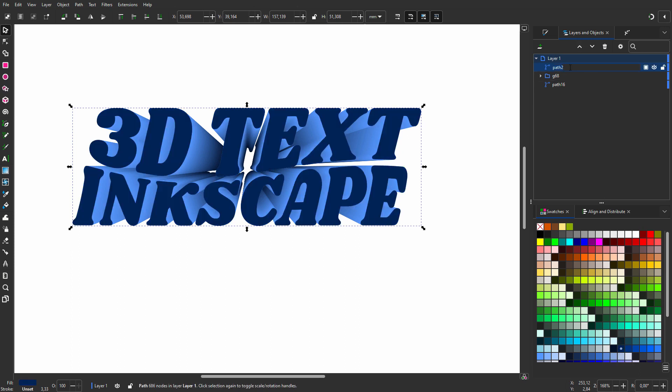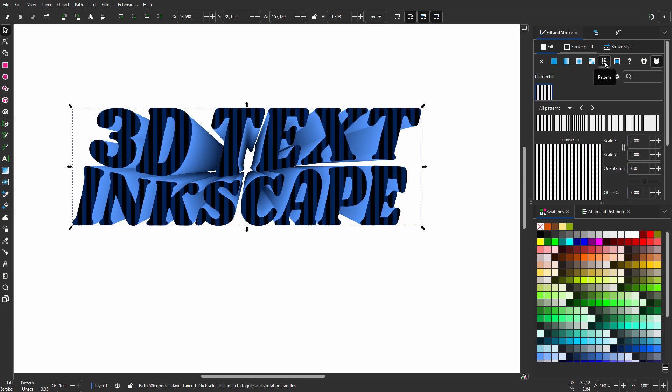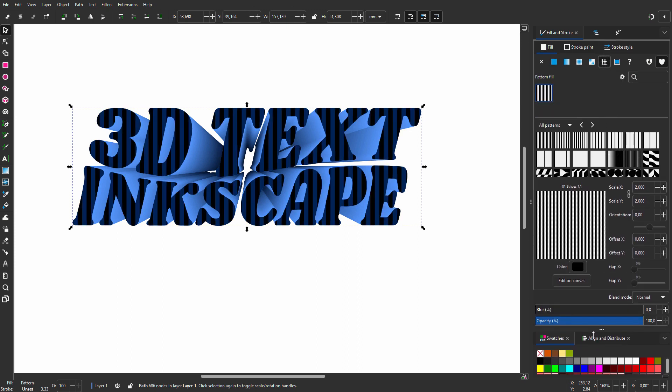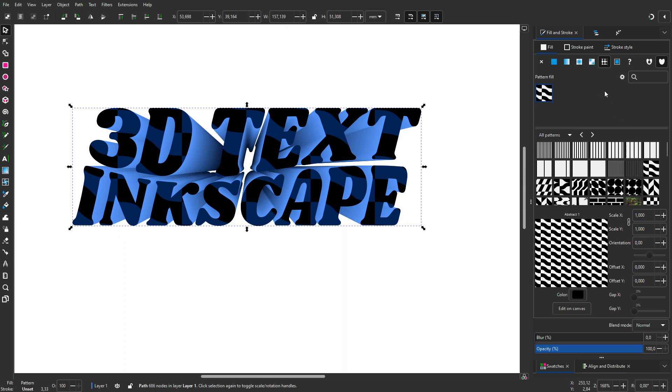I call the path Top Text. I duplicate Top Text and call it Pattern. I go to Fill and Stroke, and for the fill I choose Pattern. For my pattern I choose Abstract One. Now I will make my own pattern.